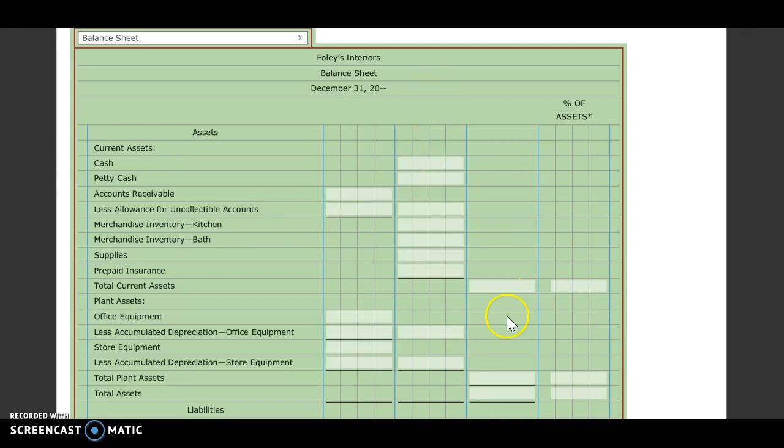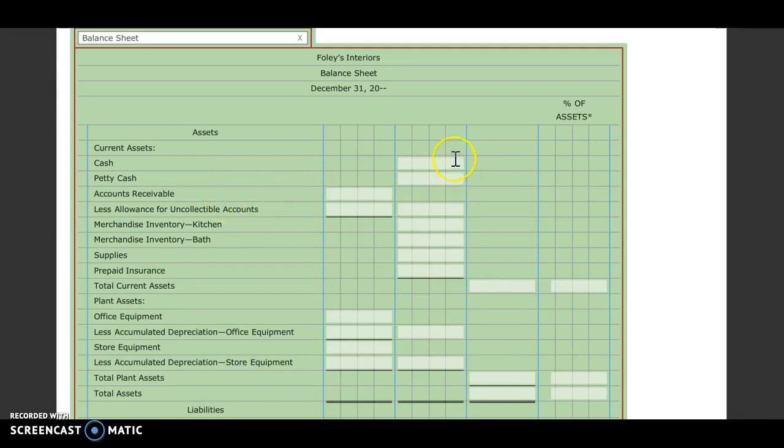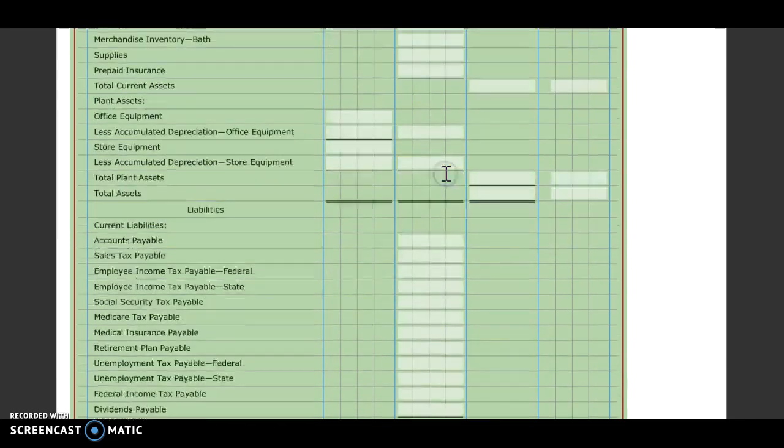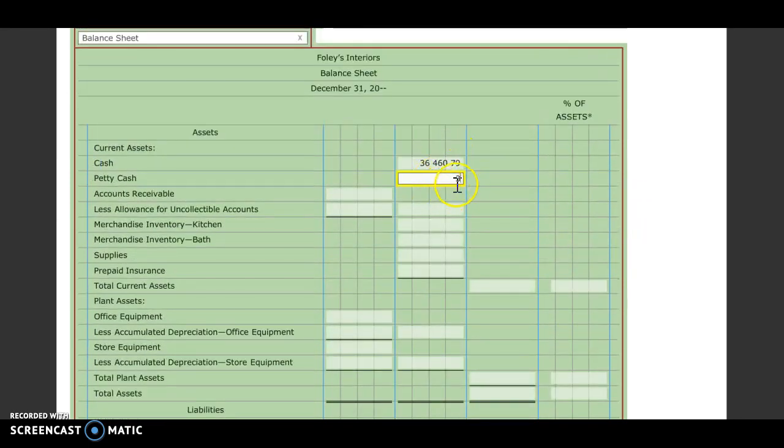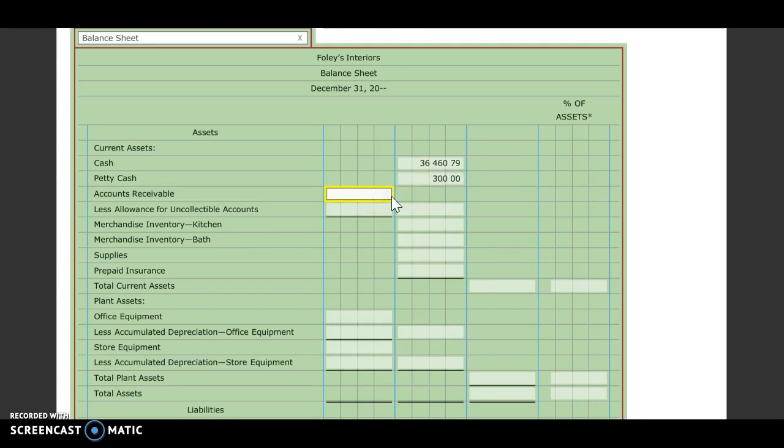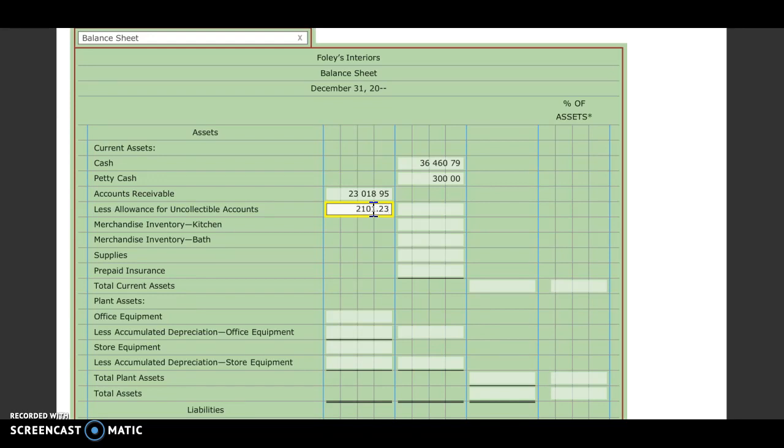We're only doing third column for our vertical analysis. Our assets, we're going to be looking at our adjusted trial balance from the 4-1 work together to get these numbers. So our cash balance is $36,460.79. Petty cash is $300. Accounts receivable is $23,018.95. Then we need to look at our allowance for uncollectibles, $2,101.23. We're going to subtract those two numbers to get $20,917.72.